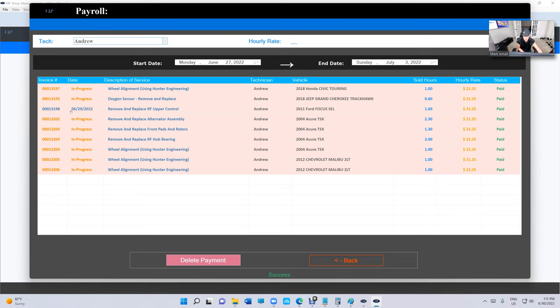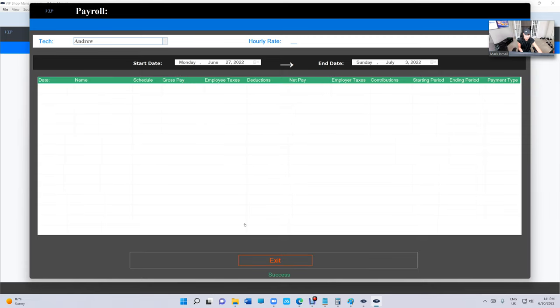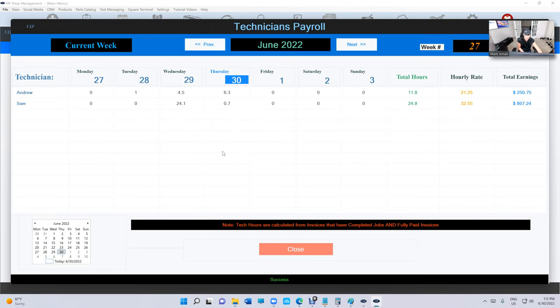In progress—it's gonna say In Progress. Fully paid invoice is gonna give you the date when it was paid. So it's really cool. I mean, if you made a mistake, all you have to do is just click on Delete, Confirm, and just like that. If I go to Payroll, Pay Employees, Sold Hours, I can see Andrew again. So it's really cool.